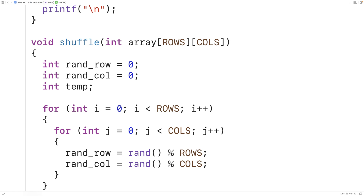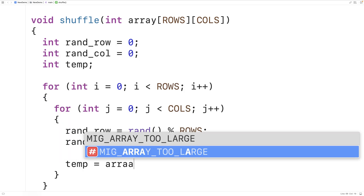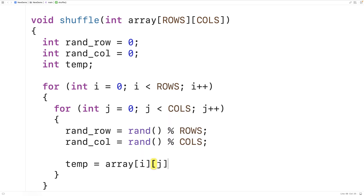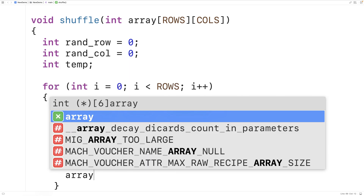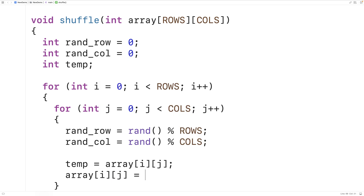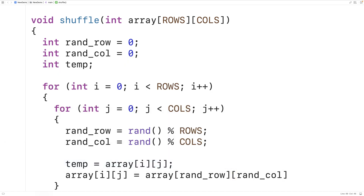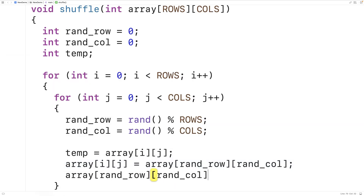Now we have the random row and column index of the element we want to swap with the current element at index [i][j]. We use the temp variable to perform the swap: `temp = array[i][j]`, then `array[i][j] = array[rand_row][rand_col]`, and finally `array[rand_row][rand_col] = temp`, where temp holds the original value from index [i][j].